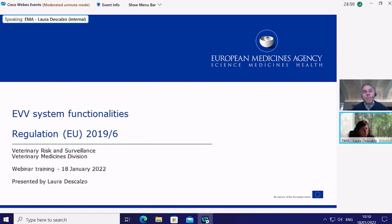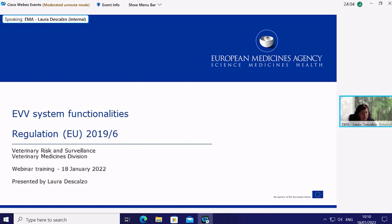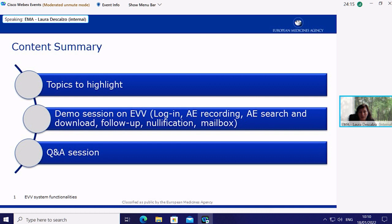As Jos mentioned, on the first part of the webinar we will cover a few topics worth highlighting again, even though they may have been covered during previous webinars. We will then continue with a demo session using the EVVET system, showing how to log in, how to record an adverse event report, how to search for reports for your products and on an organisation basis, how to download those reports, how to submit a follow-up and an identification report, and how to search your mailbox. Then we will have a question and answer session.